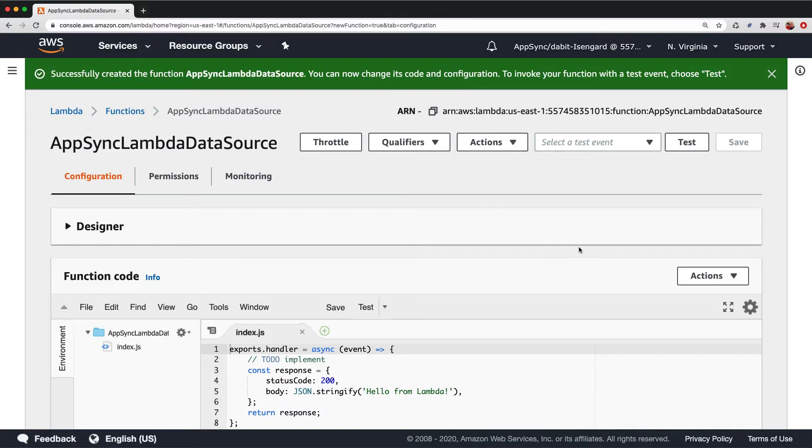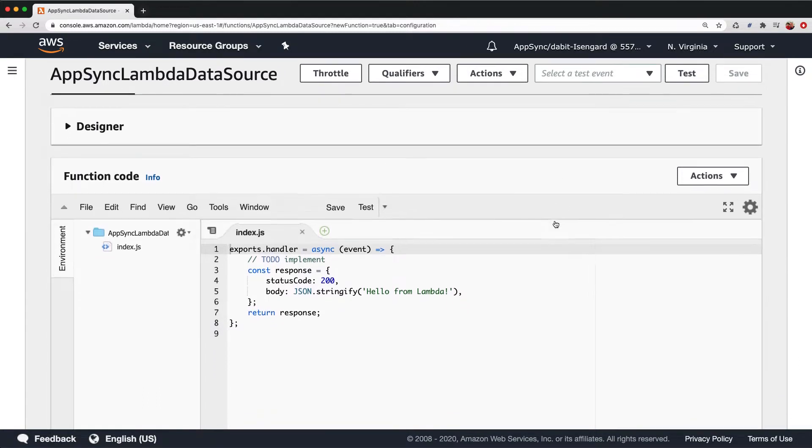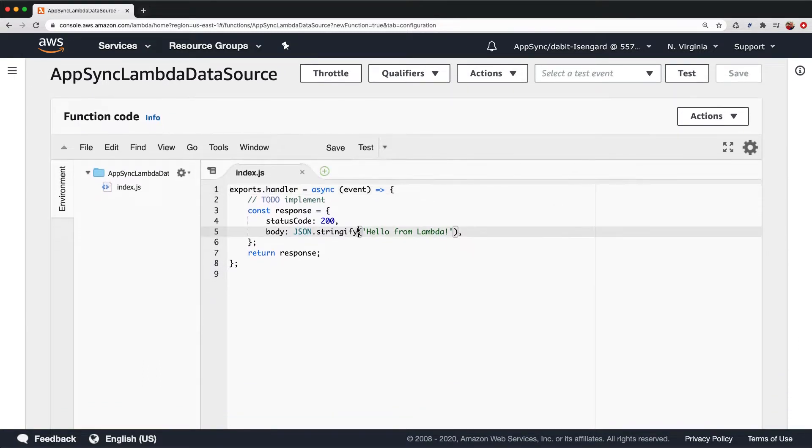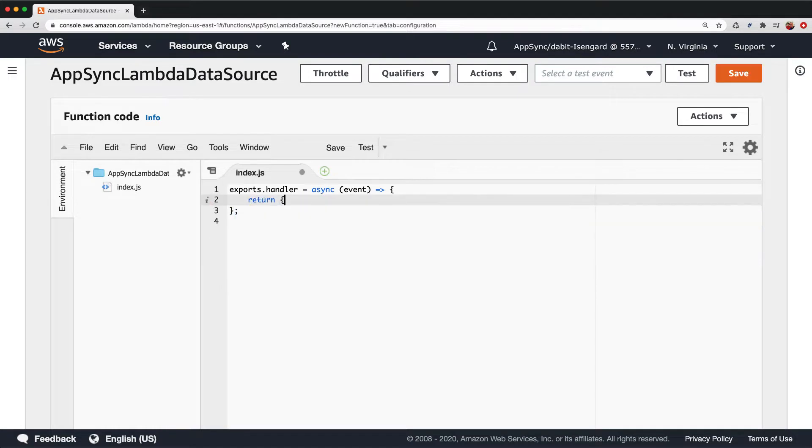Once the function is created, open index.js and update the function to return an object with the property of data set to hello from Lambda.